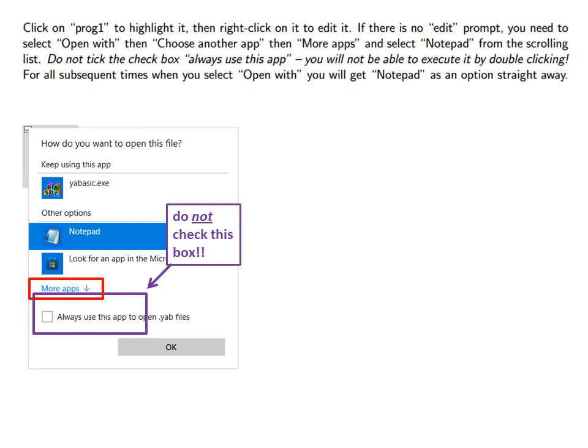Then more apps and then select Notepad from the scrolling list. Do not tick the check box always use this app to open .yab files. Do not check this box. You will not be able to execute the files by double clicking anymore if you do this.